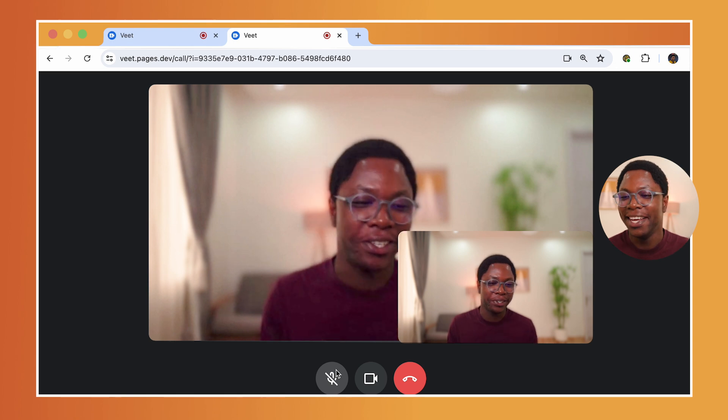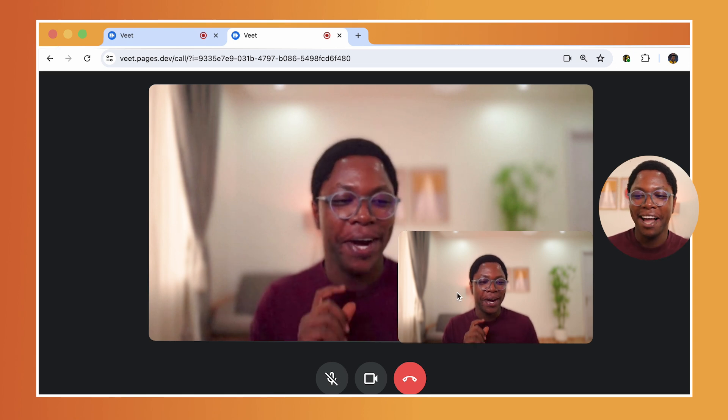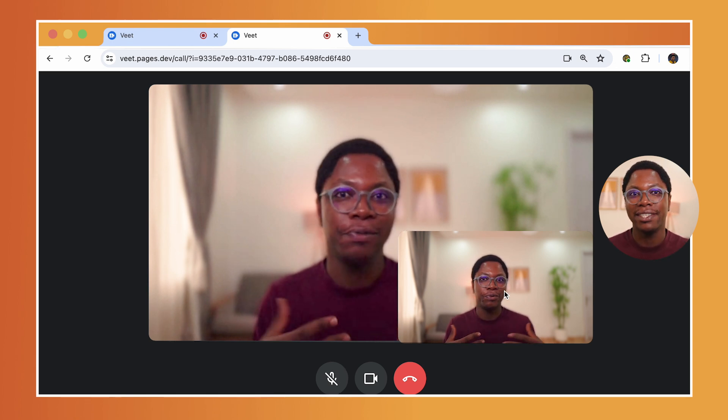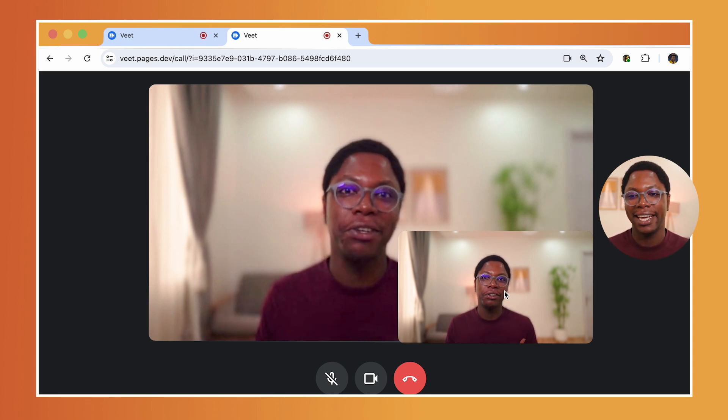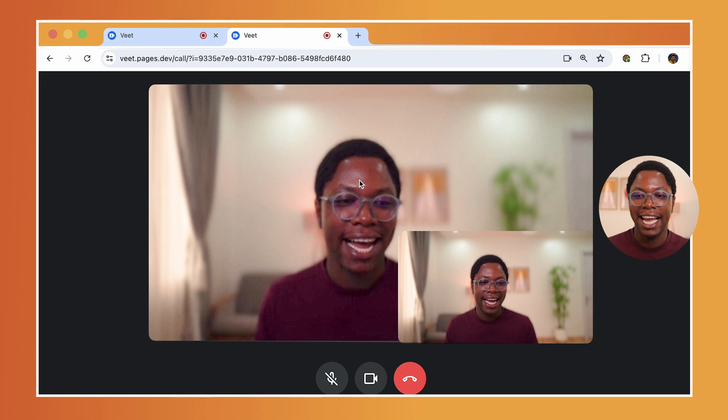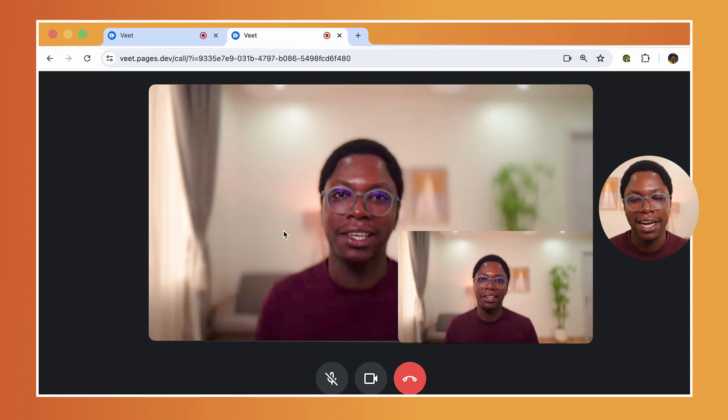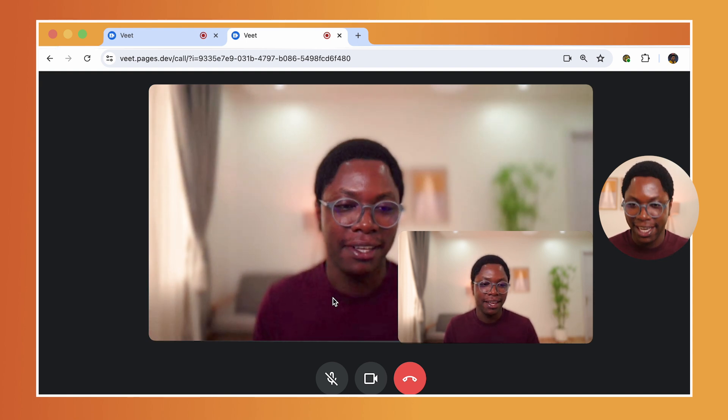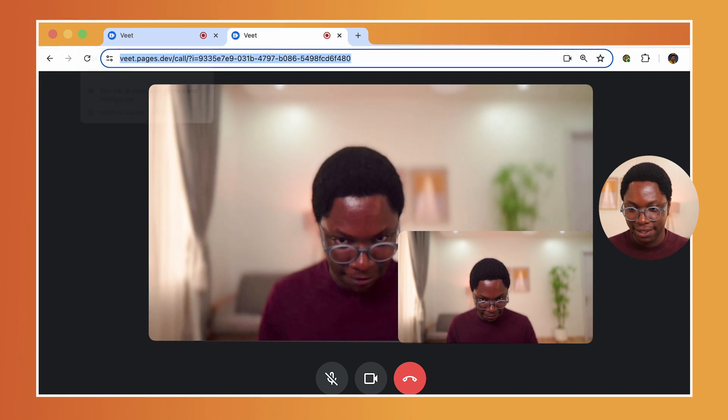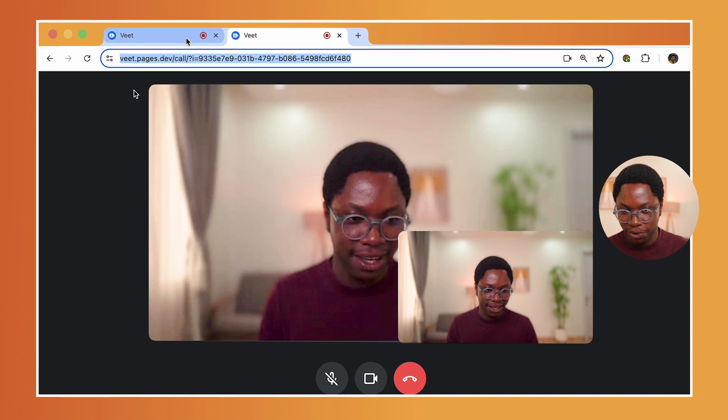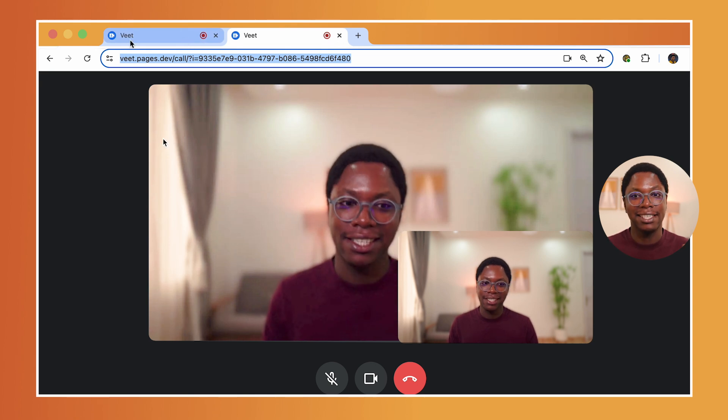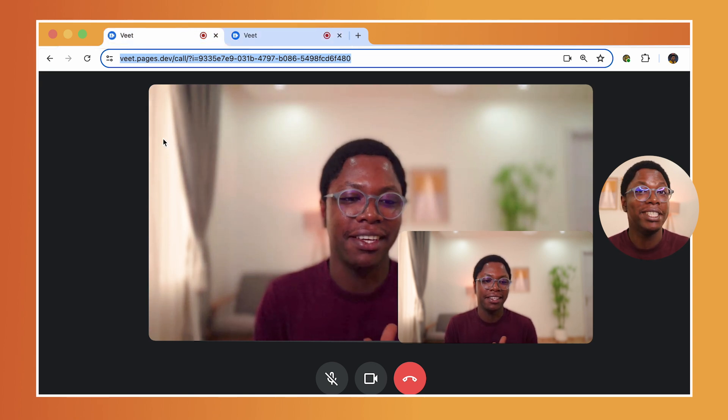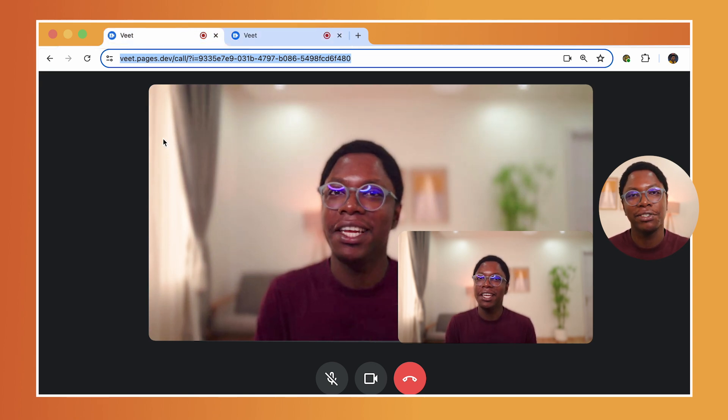And here we have two clients connected to the exact same call. This is really awesome. I have a little preview of what my video looks like and a bigger video of the other calling client. If we head back to the first client, you'll notice it is exactly the same view we have here. So this is really awesome.